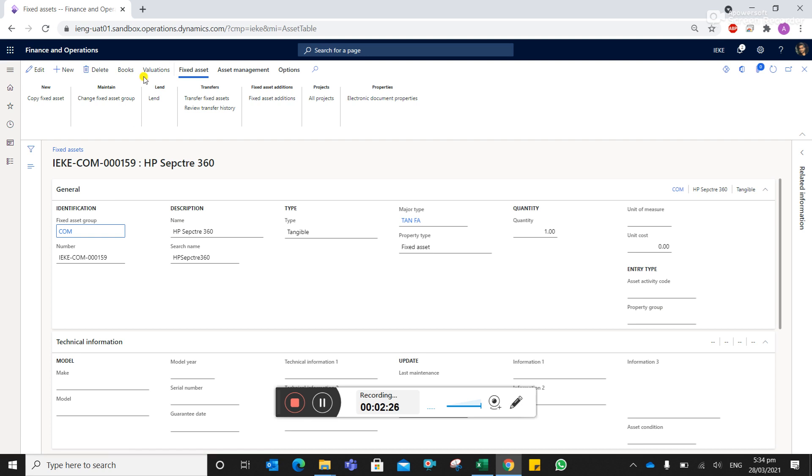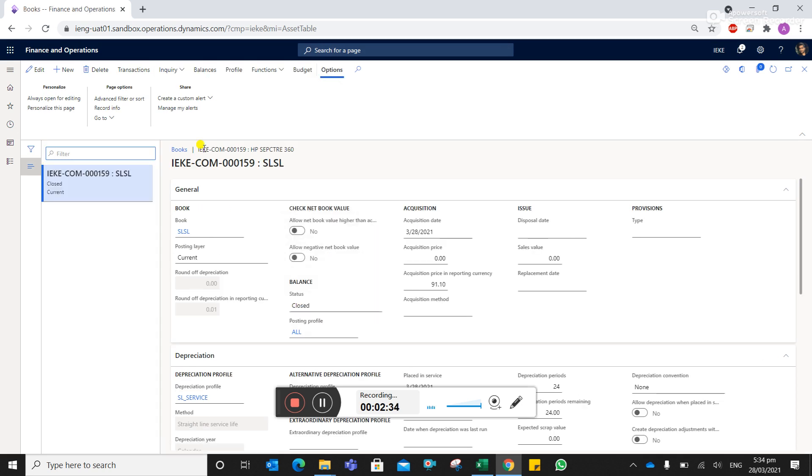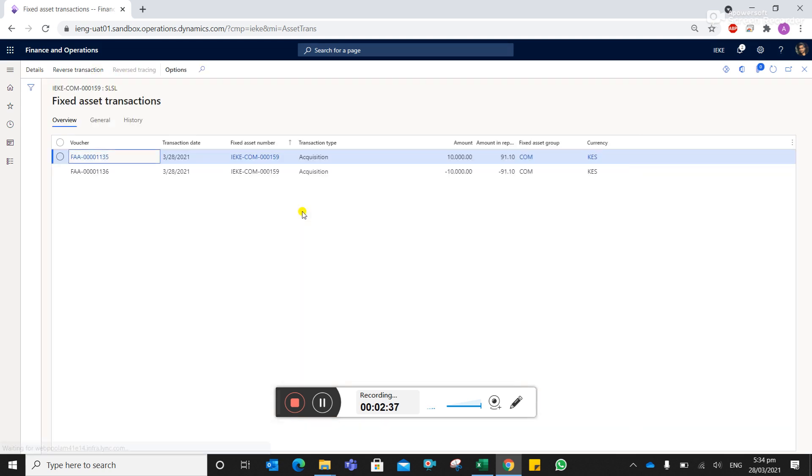Let's see the book of this particular asset. You can see the status of the asset is appearing as closed, and all the transactions for this particular asset you can see here are already transferred to the new fixed asset group.